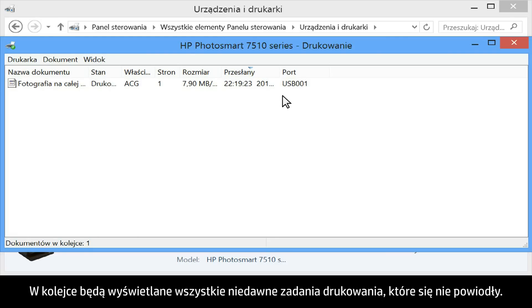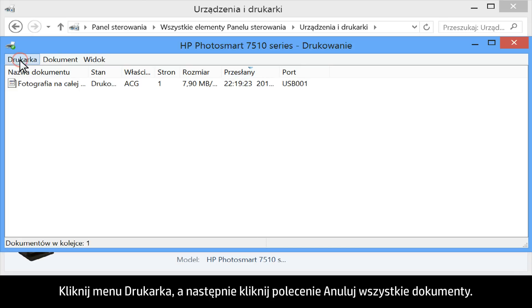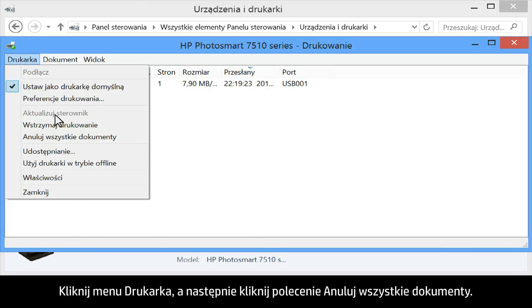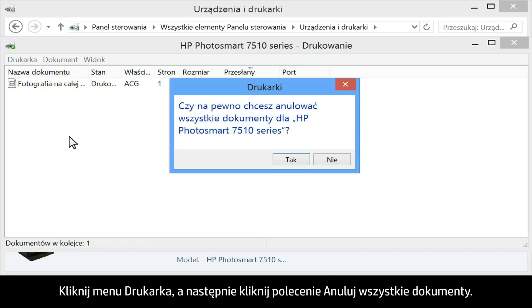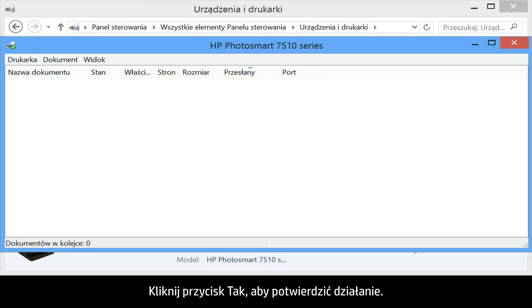Any unsuccessful recent print jobs will show in the queue. Click Printer and then click Cancel all documents. Click Yes to confirm the action.